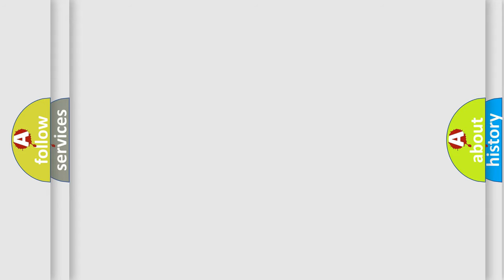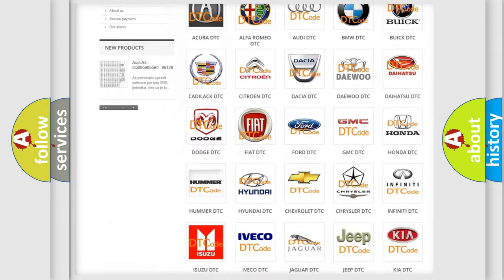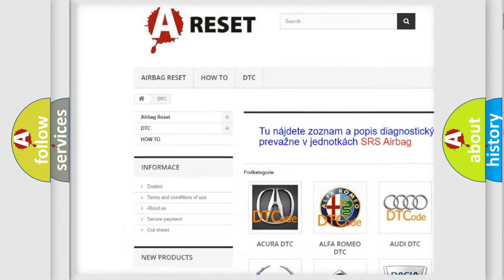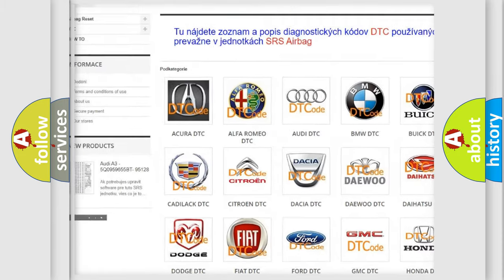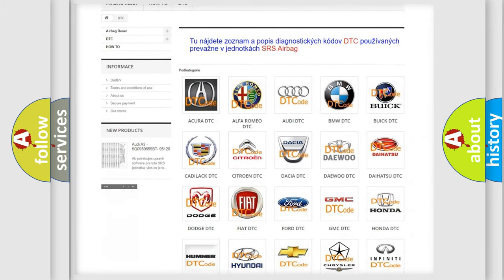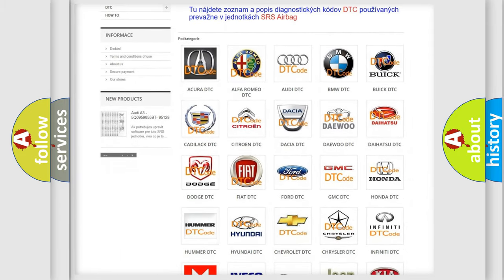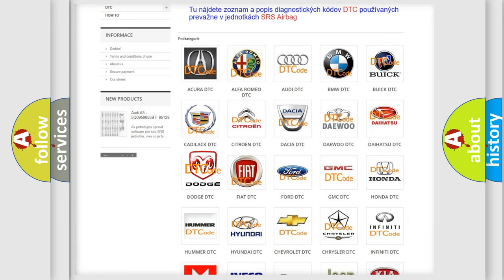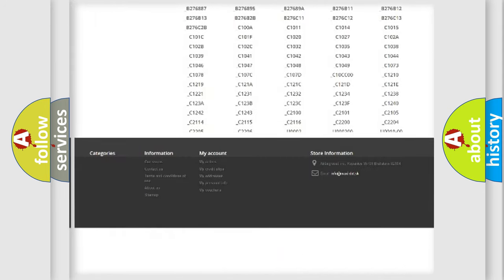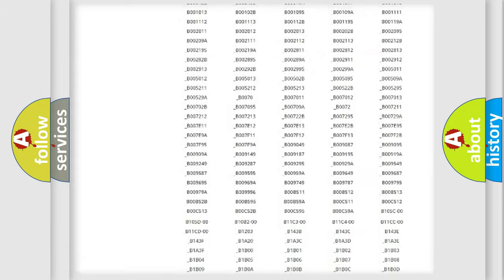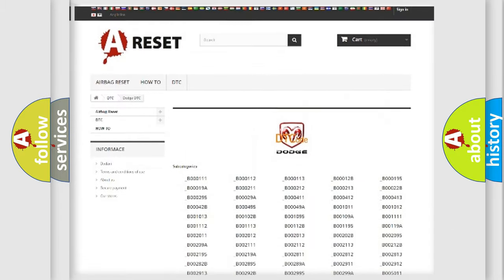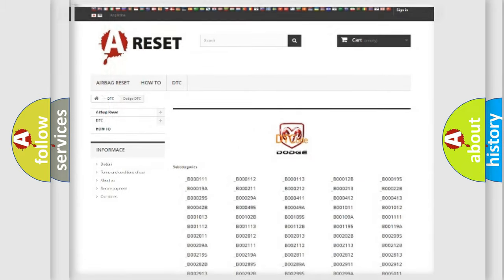Our website airbagreset.sk produces useful videos for you. You do not have to go through the OBD2 protocol anymore to know how to troubleshoot any car breakdown. You will find all the diagnostic codes that can be diagnosed in Dodge vehicles, and also many other useful things.